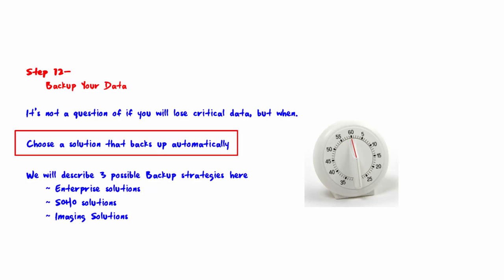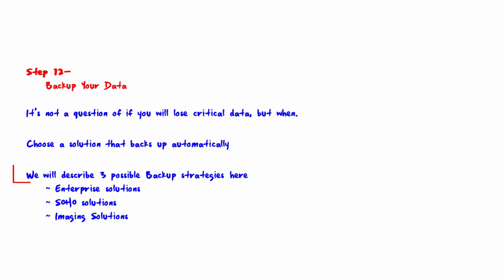That said, you want a solution that backs up automatically without having to remember to do it and lets you know if the backup is not running properly. We will describe three possible backup strategies here.